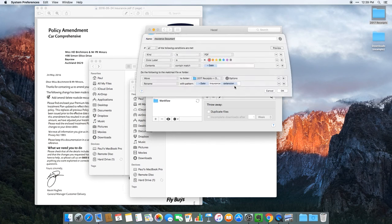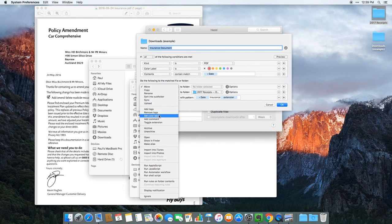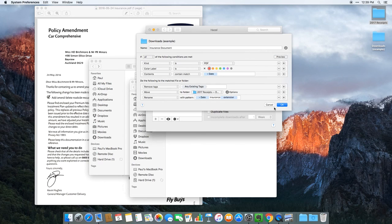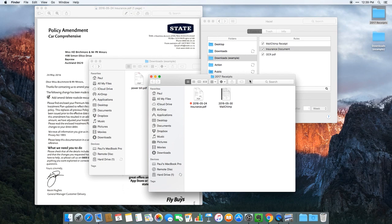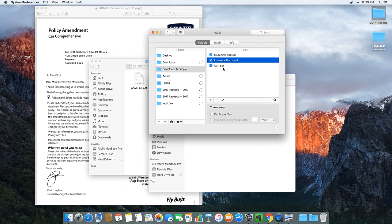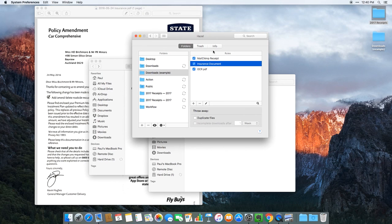One thing I'd probably do to tidy up the rule a little bit more is add an action to remove any existing tags at the end. That's some examples of how you can use Hazel to automate different actions on your computer. If you have any questions, please let me know. If you're already using Hazel and have some other cool rules you're using, please share them — I'm keen to see what other stuff you can do with this app. I'm having a lot of fun with it and really love this kind of automation to make your computer life more efficient. Thanks very much for watching and I'll catch you next time.